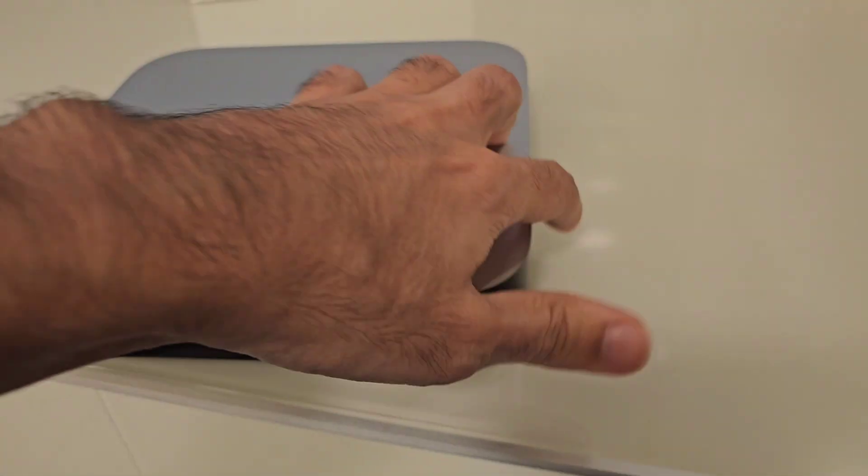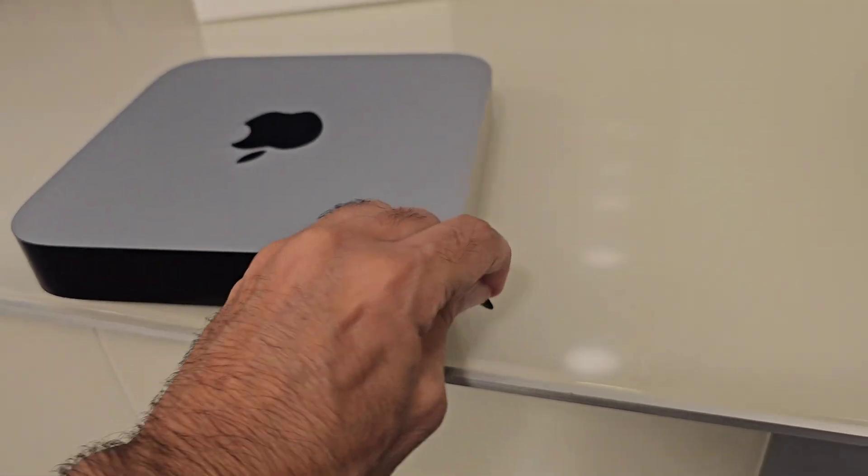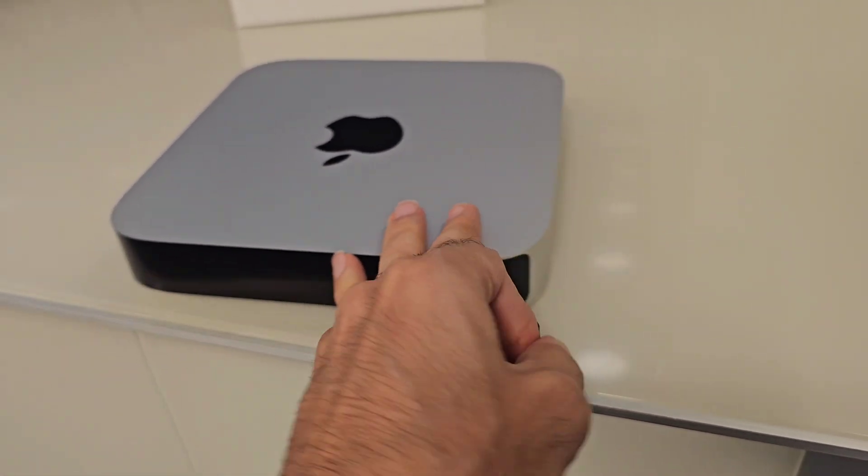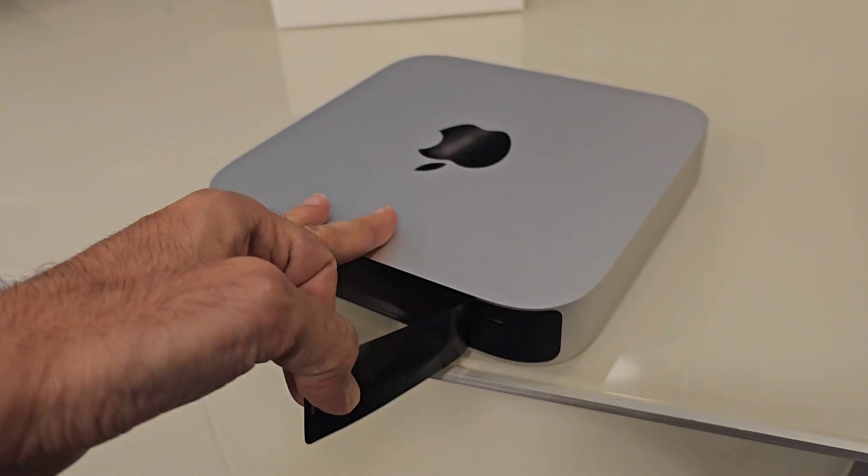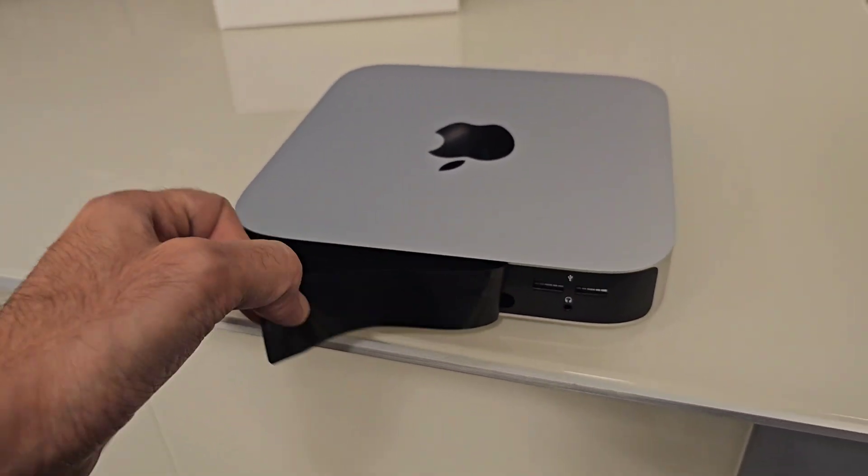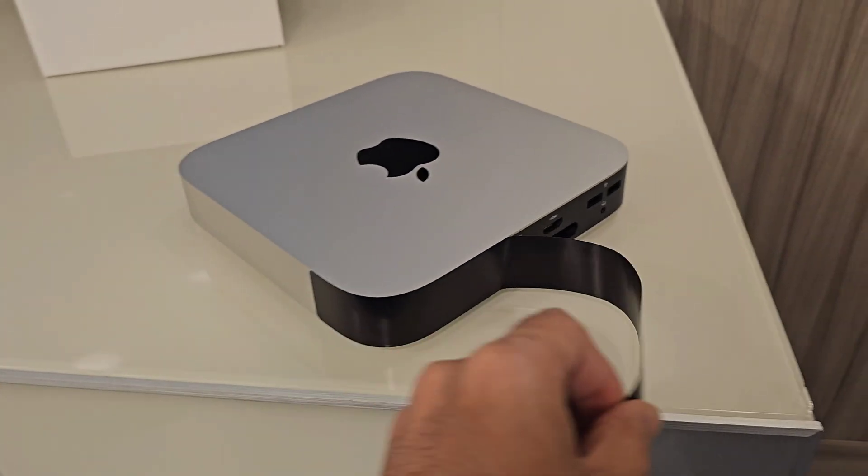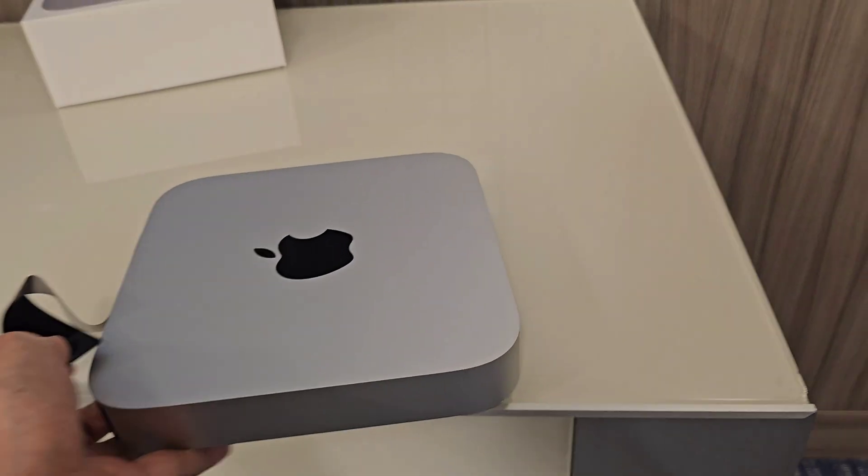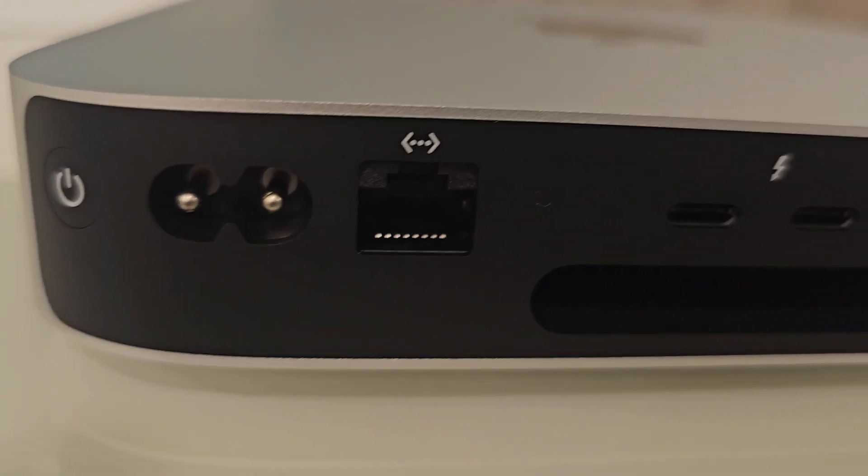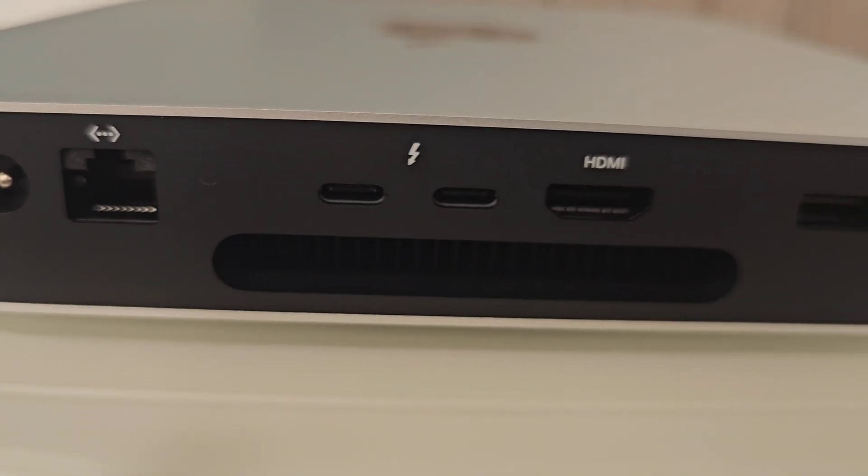Apparently it has another cover on the ports so I'm gonna take it out from the device. Oh, be careful, it was close to drop down.